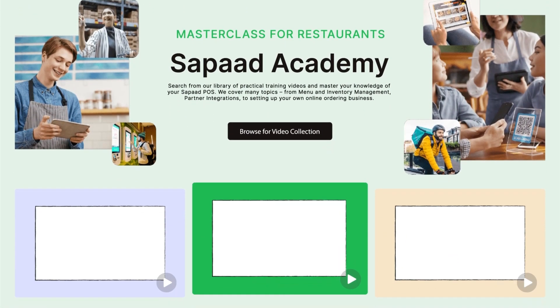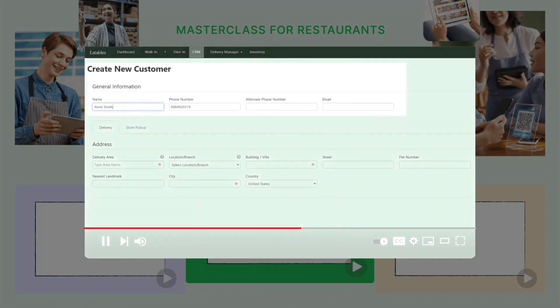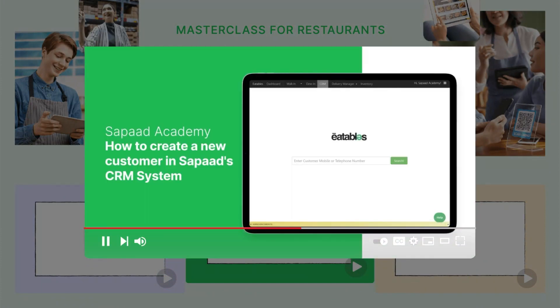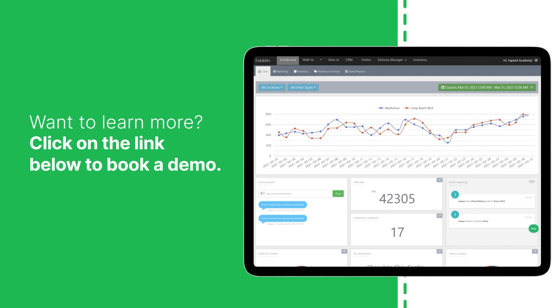Make sure to check out our video on how to create a new customer in Sophod's CRM system. Want to learn more? Click on the link below to book a demo.